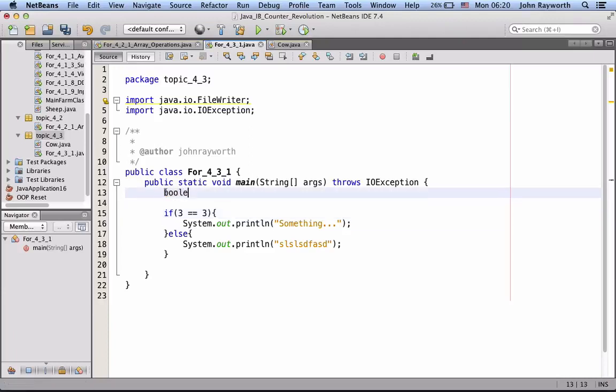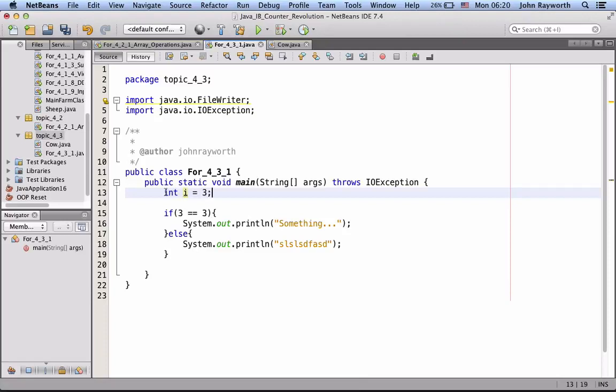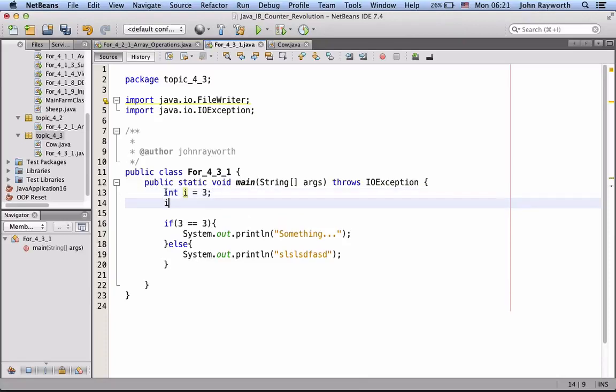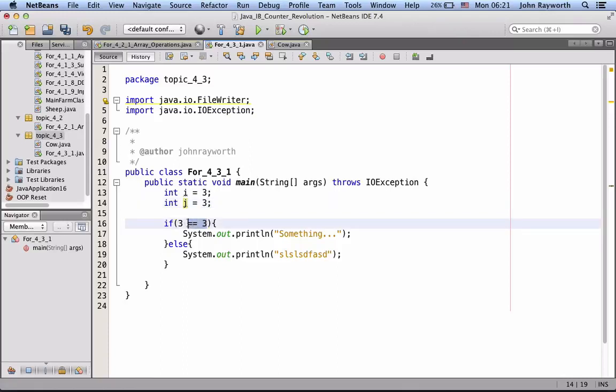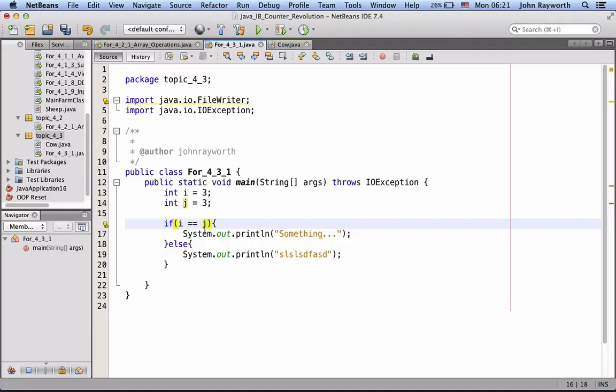Let's go int, int i is assigned 3. And then int j, just to pick another variable name, is assigned 3. So, now we can go if variable i is equal to variable j.